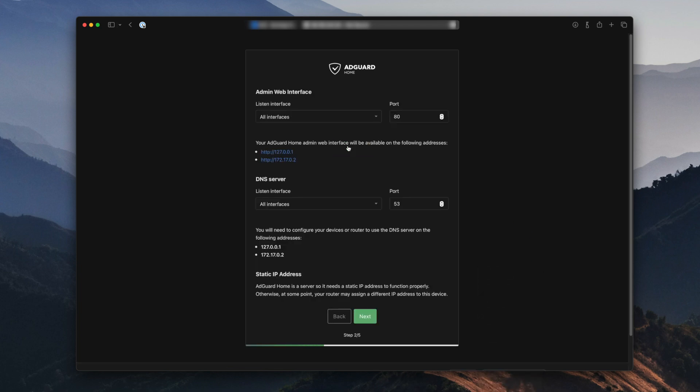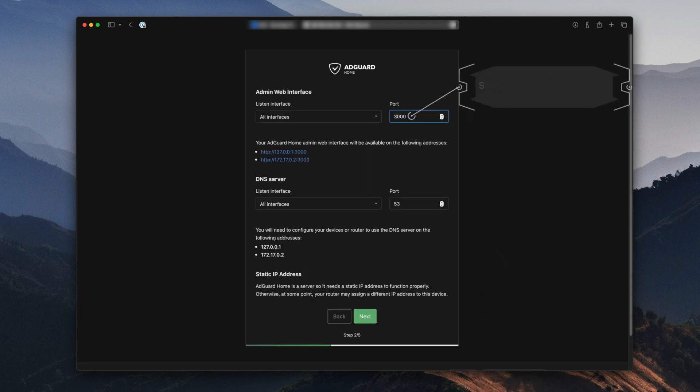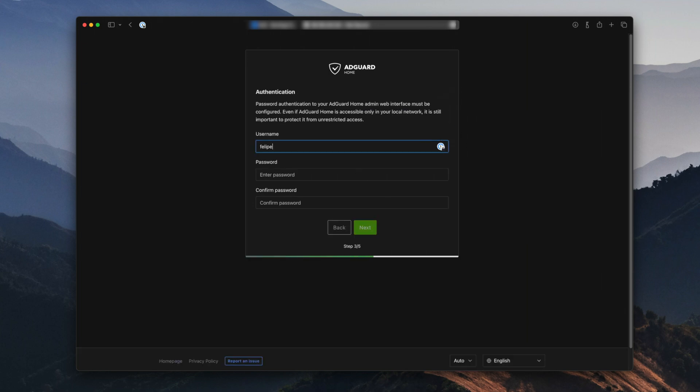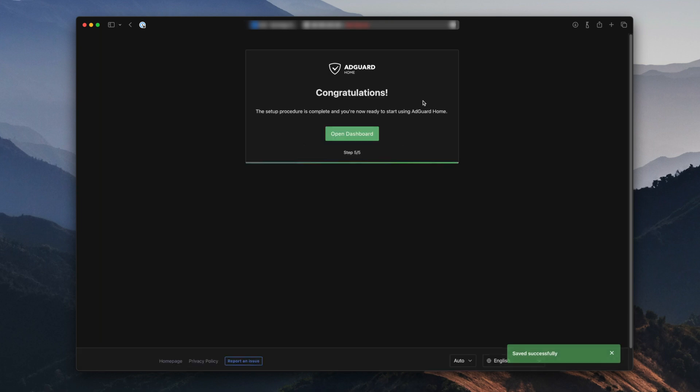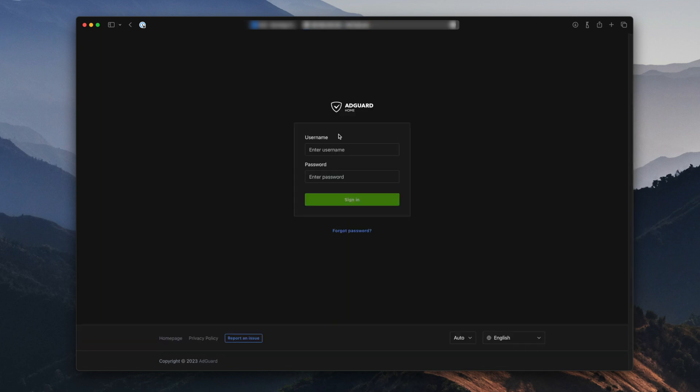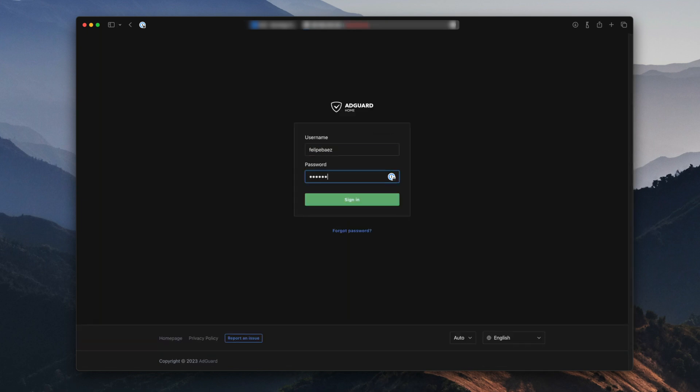Under Admin Web Interface, Listen Interface, set the port to 3000, then click Next. Add your username and password and then click Next. And then now you can click on Open Dashboard. And now you're going to log in with the username and password that you just set up.